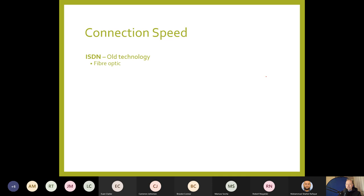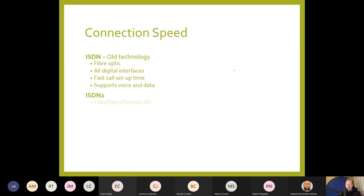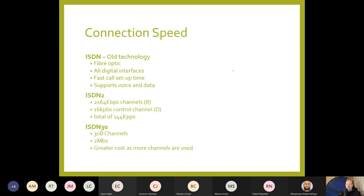ISDN is old technology — fibre optic and fully digital, the first ever fully digital internet connection. It has fast call setup times and supports voice and data. There are two flavours: ISDN2 has two B-channels at 64 kbps each plus a D control channel, giving 144 kbps total. ISDN30 has 30 channels giving 2 megabits per second. You're the only person using that connection, so it's not shared.